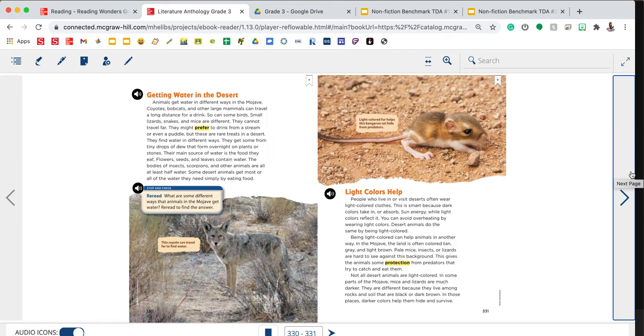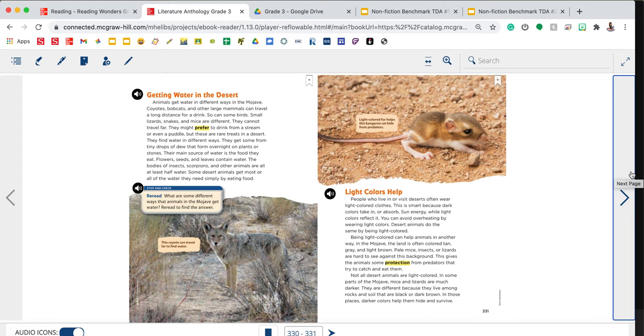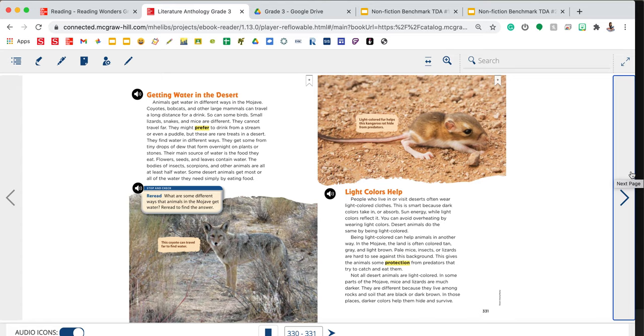Getting water in the desert. Animals get water in different ways in the Mojave. Coyotes, bobcats, and other large mammals can travel a long distance for a drink. Small lizards, snakes, and mice are different. They cannot travel far. Their main source of water is the food they eat. Flowers, seeds, and leaves contain water. The bodies of insects, scorpions, and other animals are all at least half water. Some desert animals get most or all of the water they need simply by eating food.